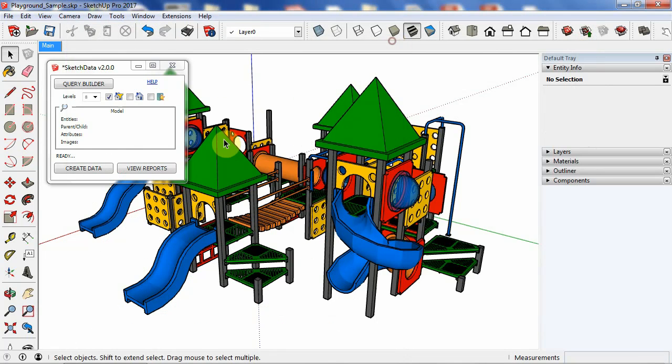And here we have a dialog. I'll go through some of these options here in a little bit, but let's just create some data.